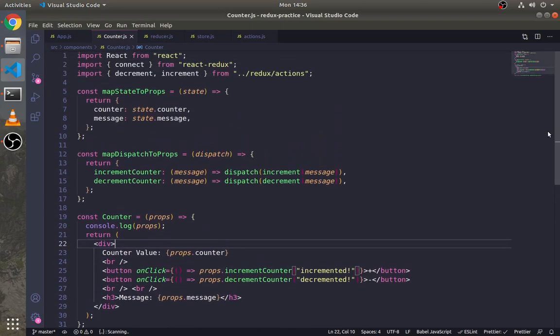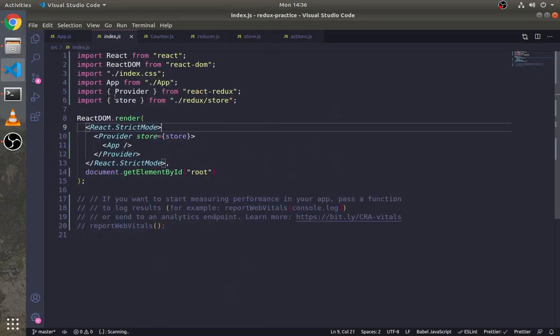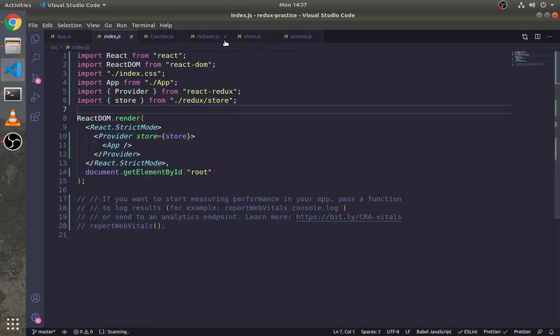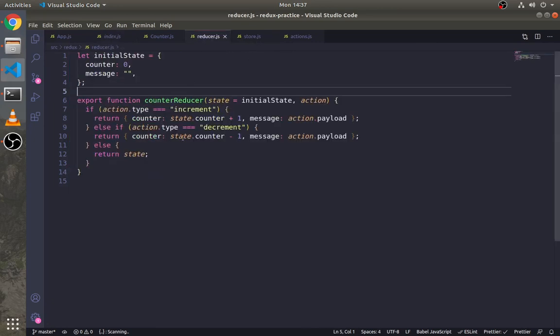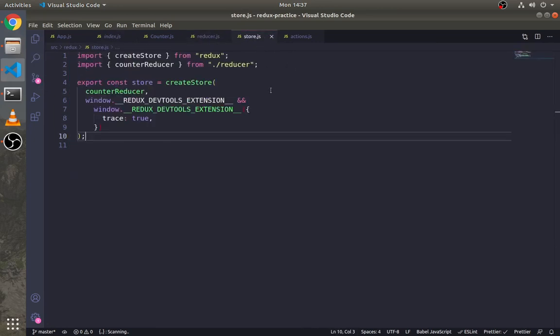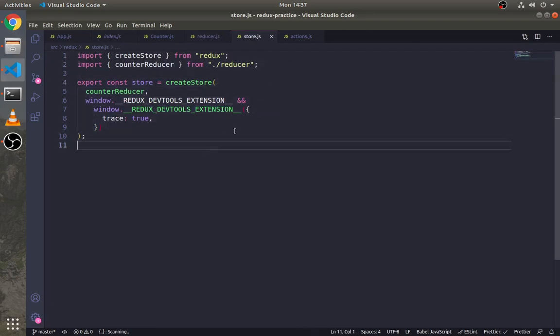Let's summarize what we did. We have used this Provider from react-redux and passed the store to it so that we can use the store anywhere in our React app. Then we have created different files for Redux like reducers, actions, and store.